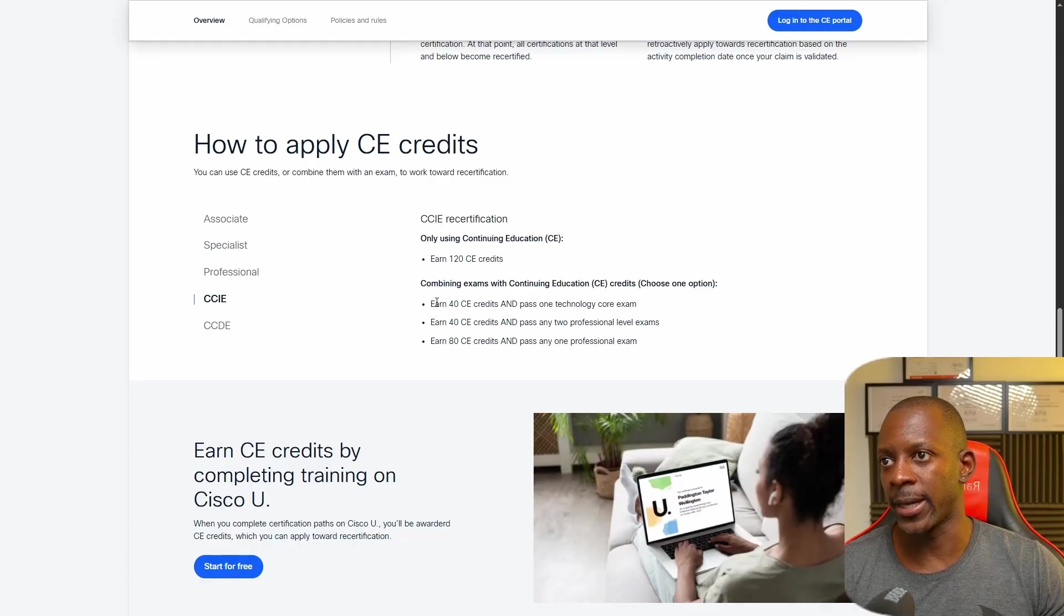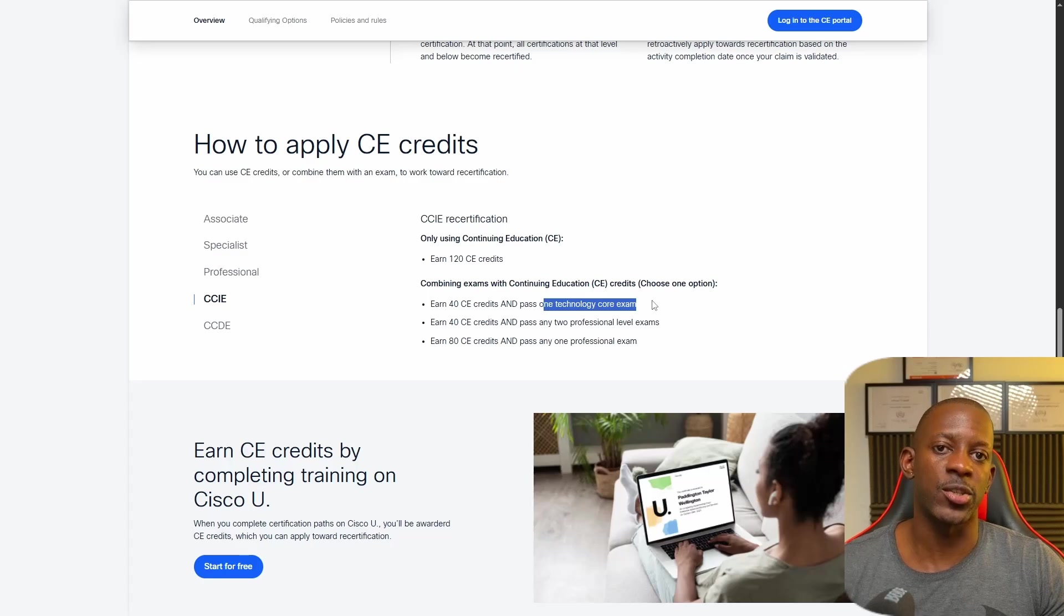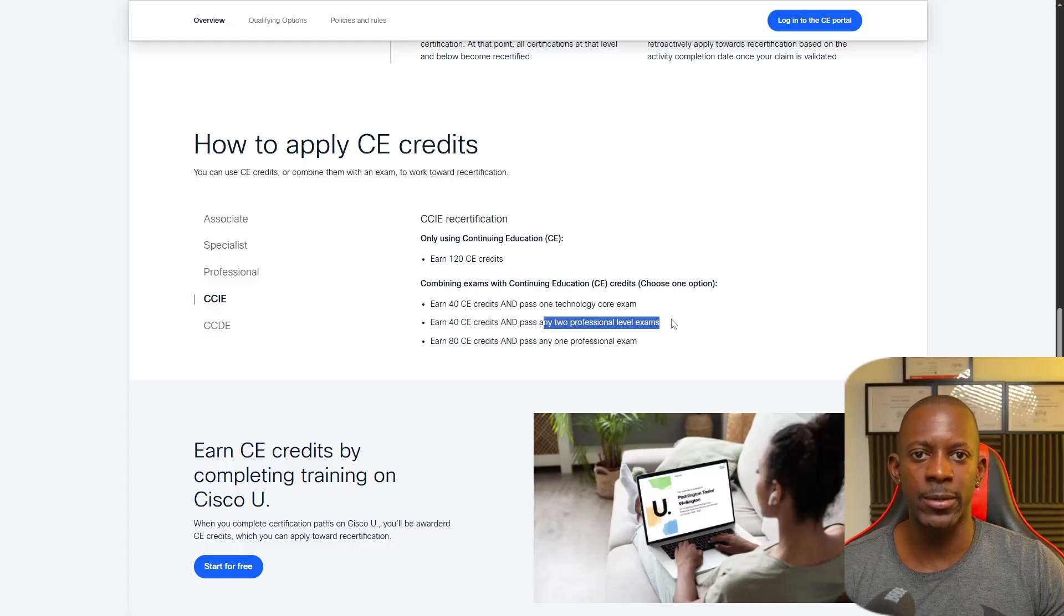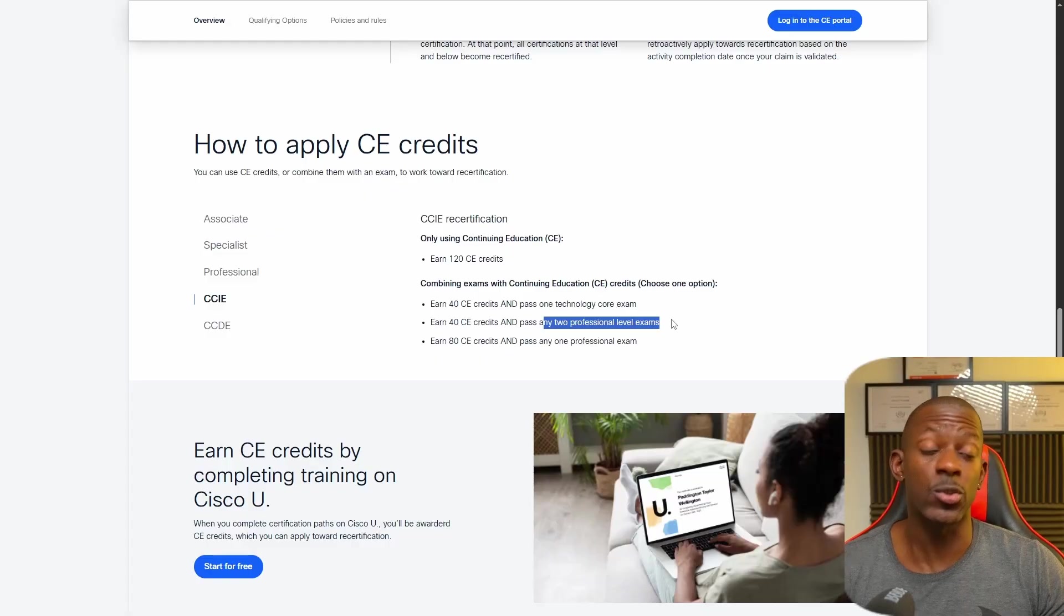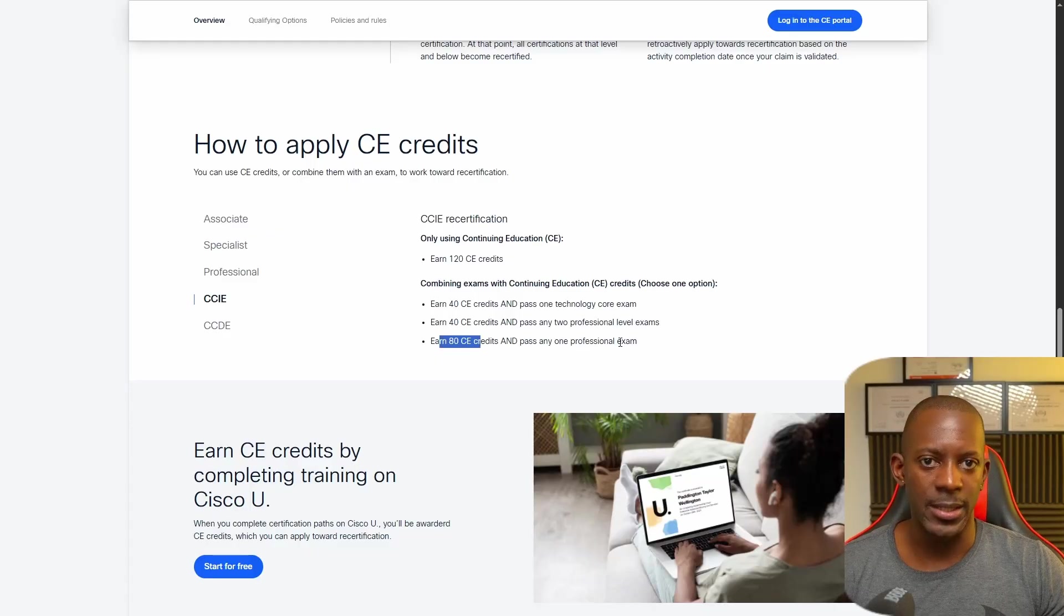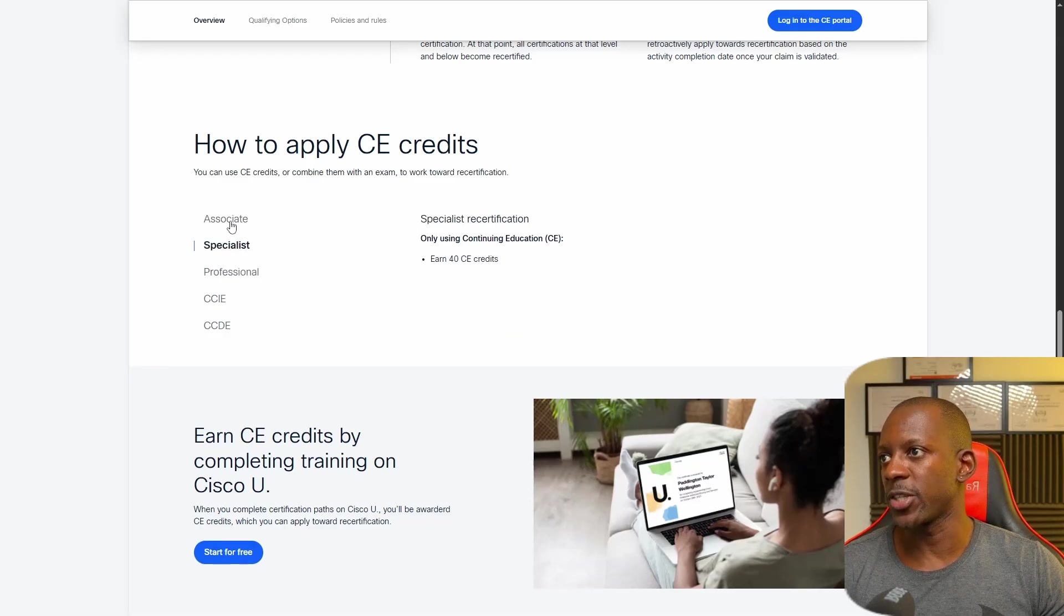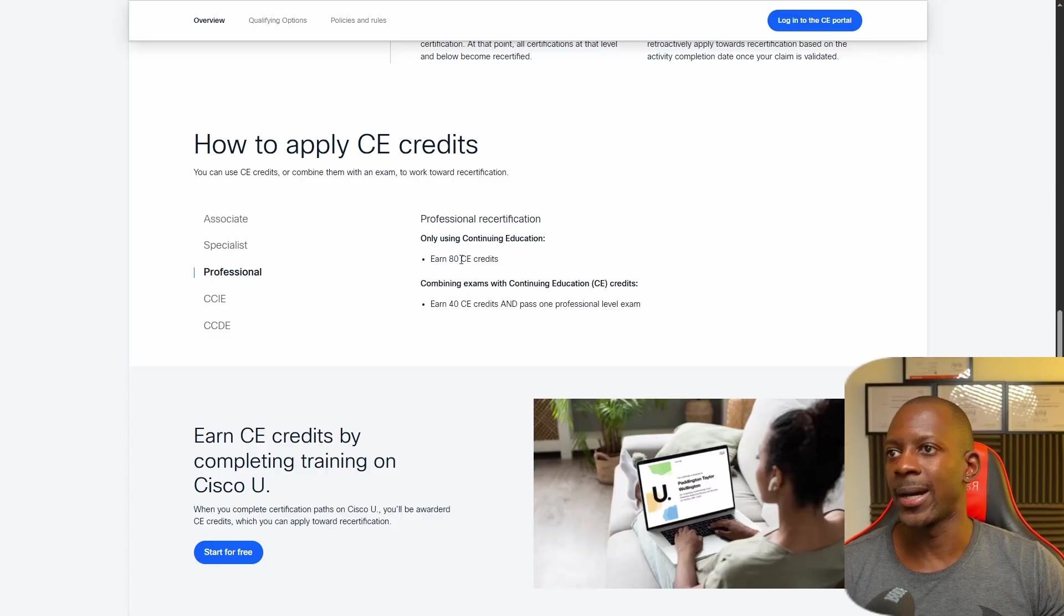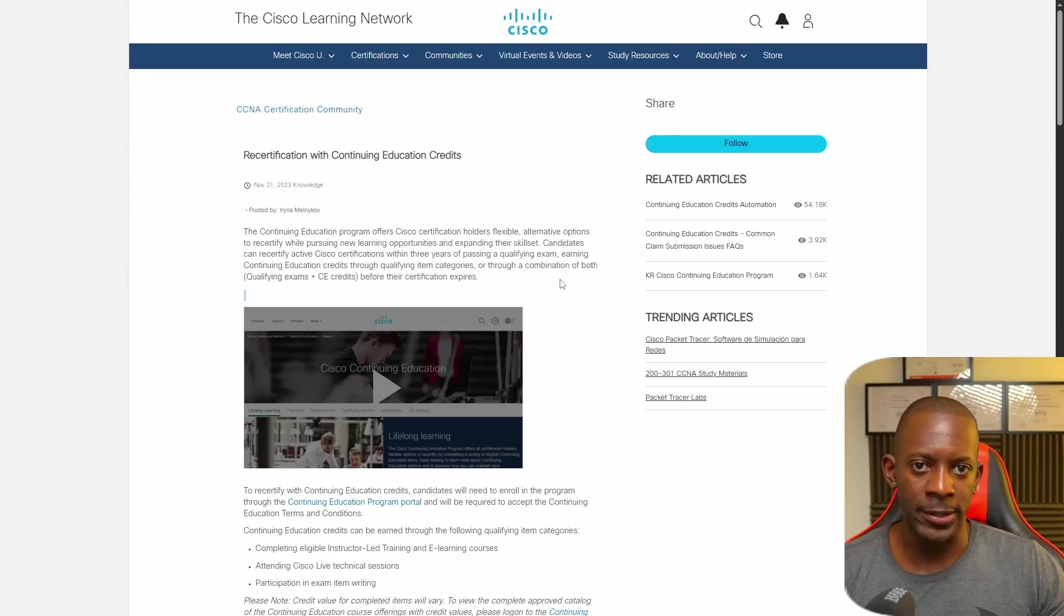For instance, if I get 40 CE and pass one technology core exam, such as the Cisco Encore exam, or 40 CE credits and pass any two professional level exams like Cisco SD-WAN and Cisco ISE, or 80 CE credits and pass any professional exam. Now if you're a CCNP or specialist or associate, you can see that each level has its own requirement. Now, how do you get those CE credits?